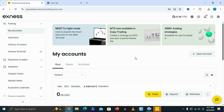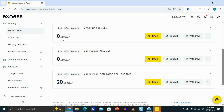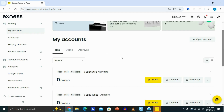In this video, I'm going to be showing you how to connect your Exynos account to MT4 on PC. The first thing you need to do is log in to your Exynos account on the Exynos website. Once you log in, it is going to take you to the My Account section, where you can see all of your accounts.